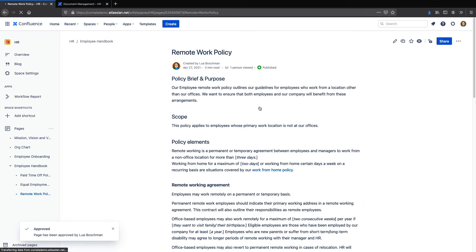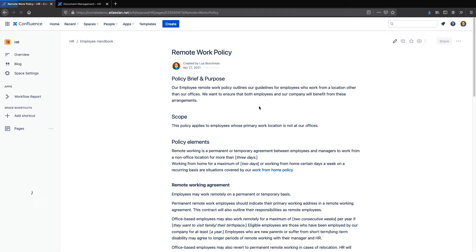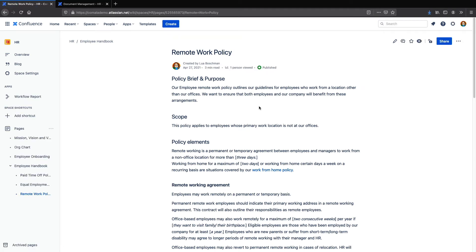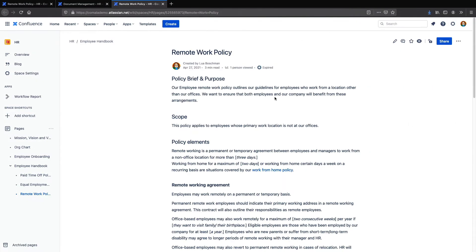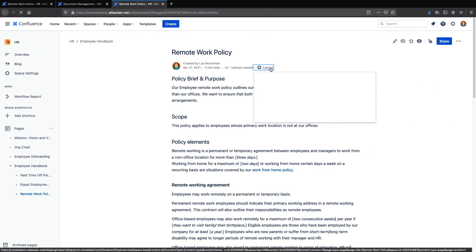Once the page expires, the workflow will transition to another page state called expired, and it will also automatically send out an email letting select users know that the page has expired. My editor has received the email, which tells us that the page has expired and gives us a link to the page.